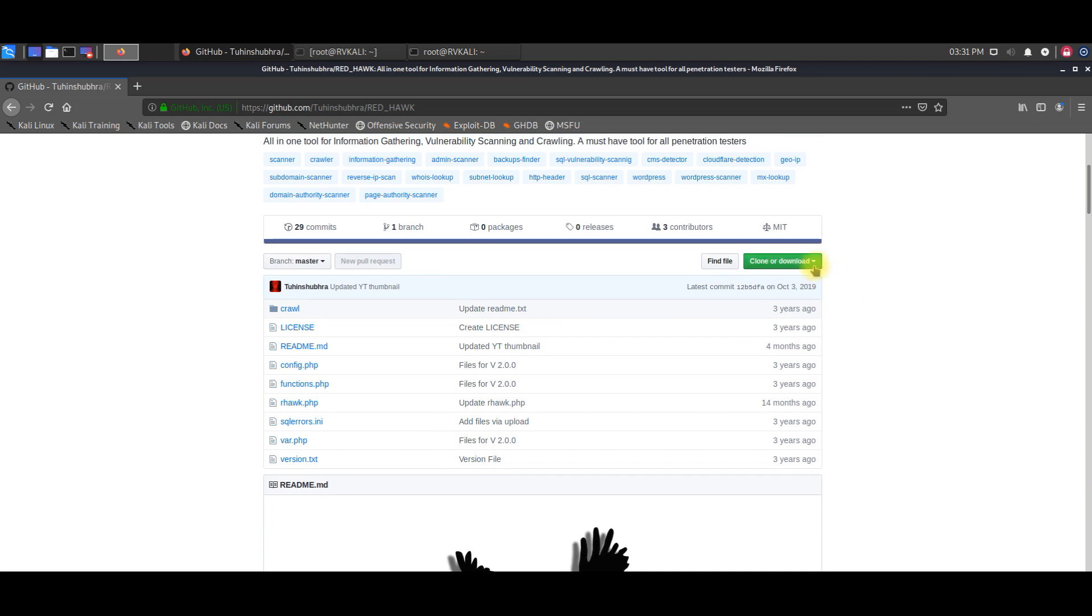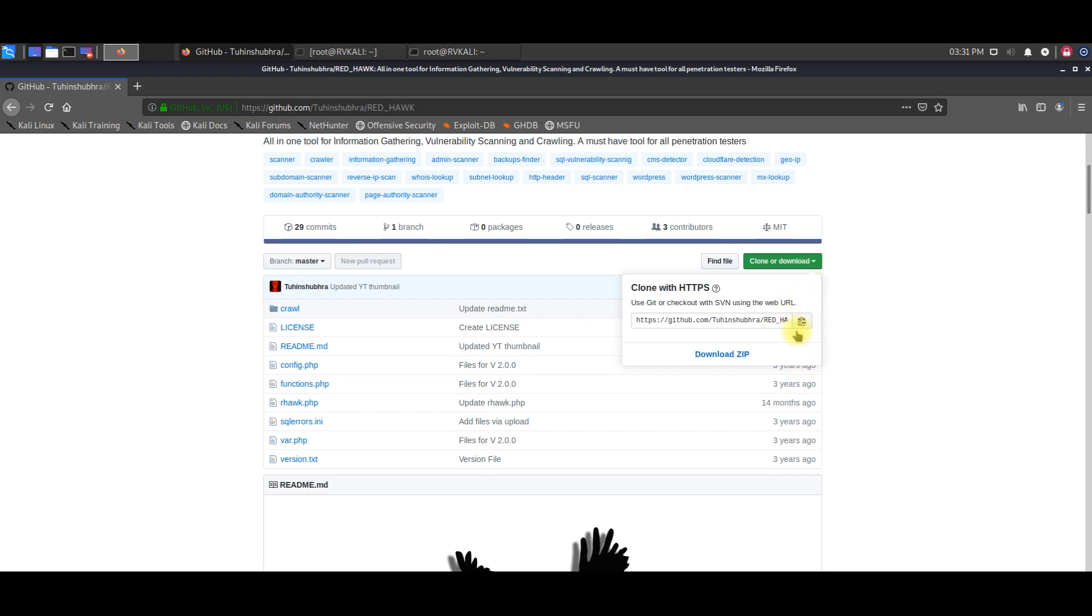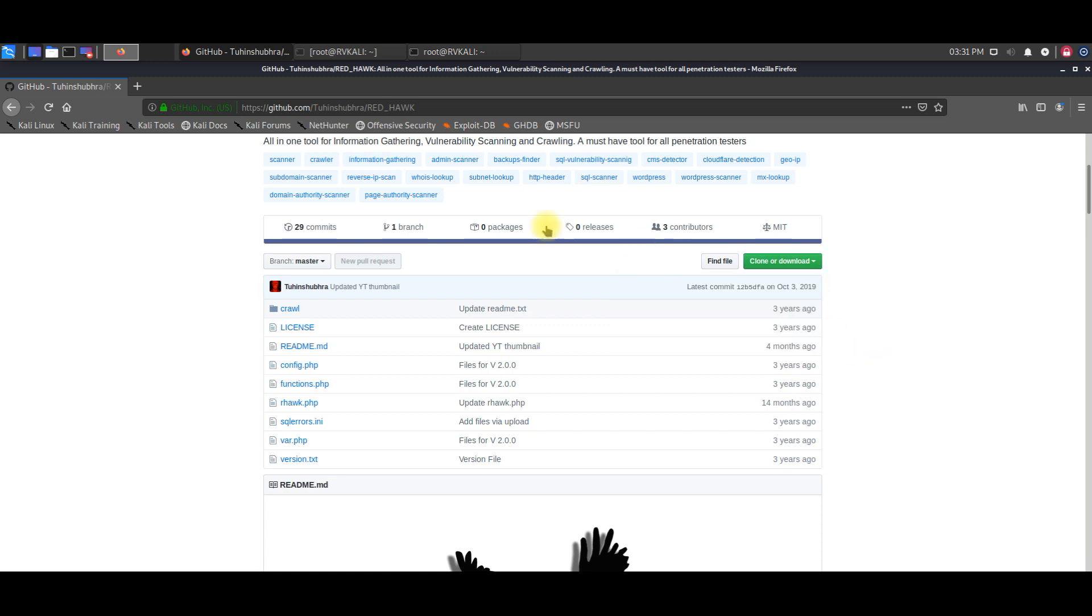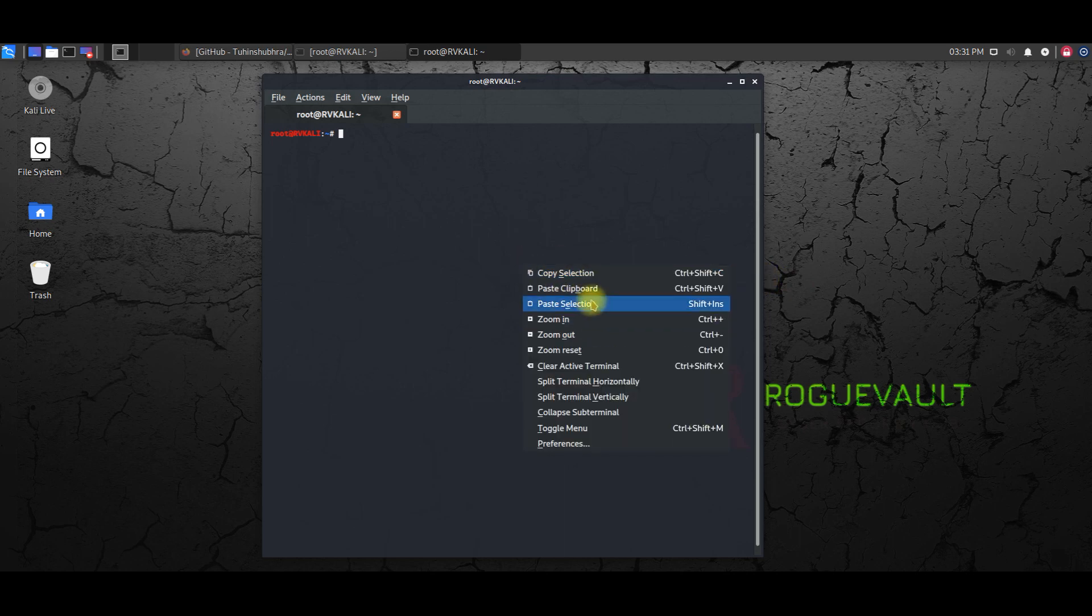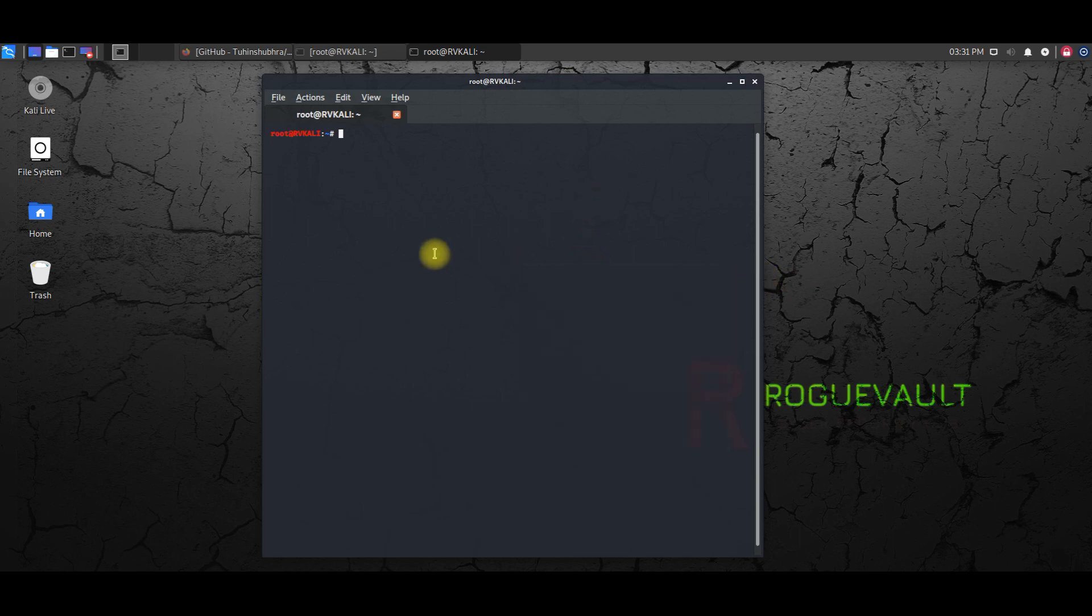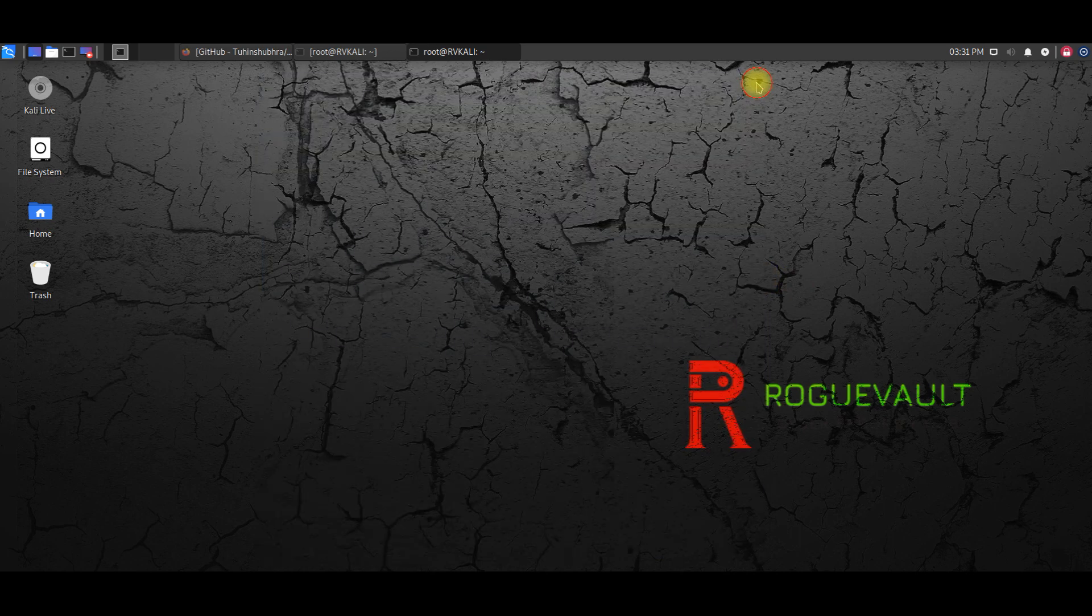In the GitHub repository, you can actually see a clone or download button. Click on the clone or download button and then you have this link over here, which you need to copy the git link. So I'll copy this git link over here.